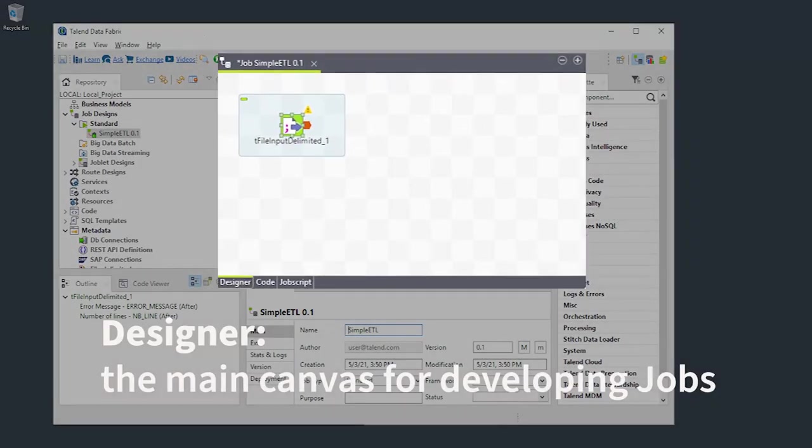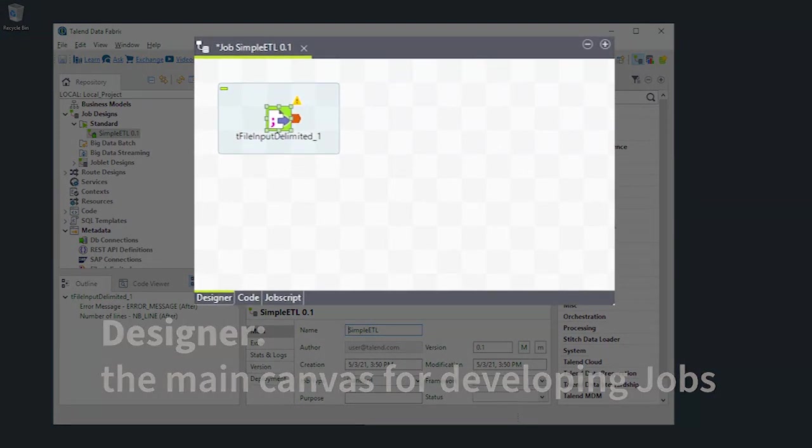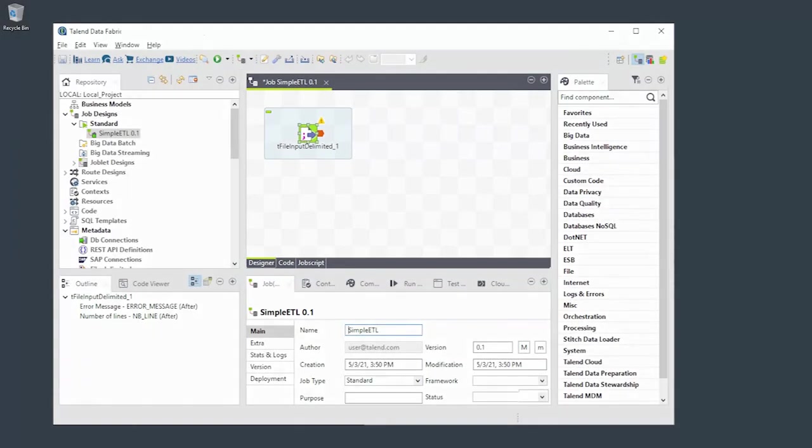The designer is the main canvas for developing your jobs. Here's where you create, connect, and configure components.